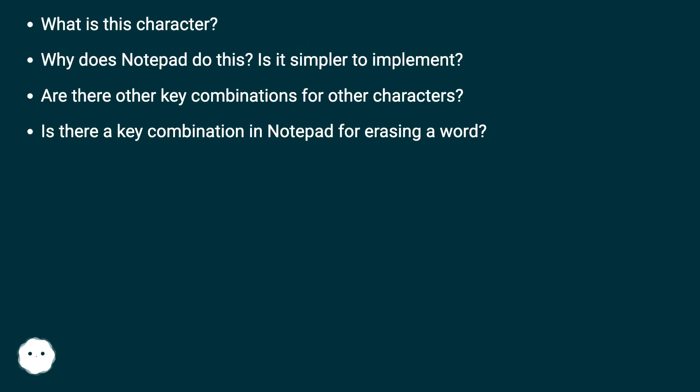What is this character? Why does Notepad do this? Is it simpler to implement? Are there other key combinations for other characters? Is there a key combination in Notepad for erasing a word?